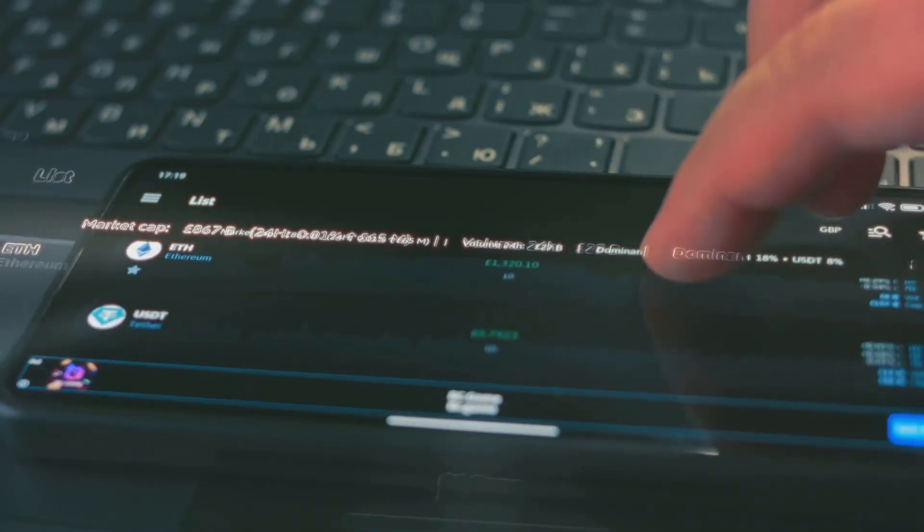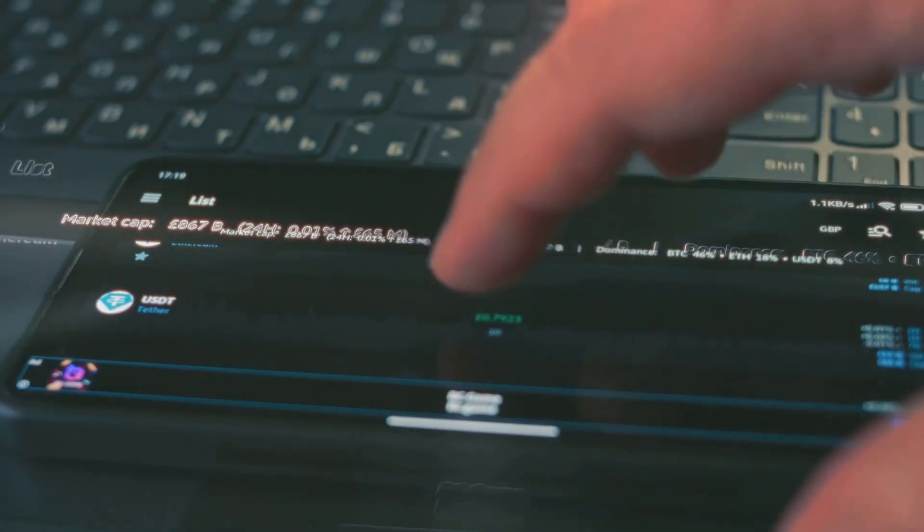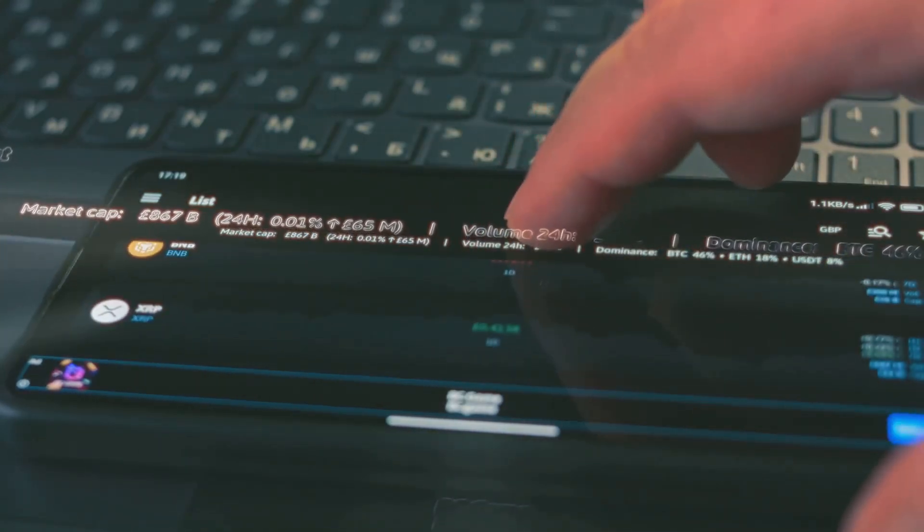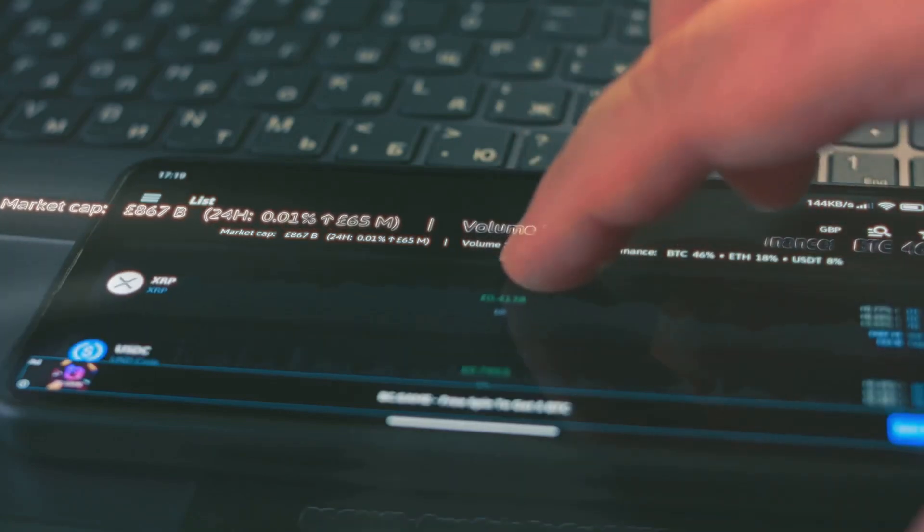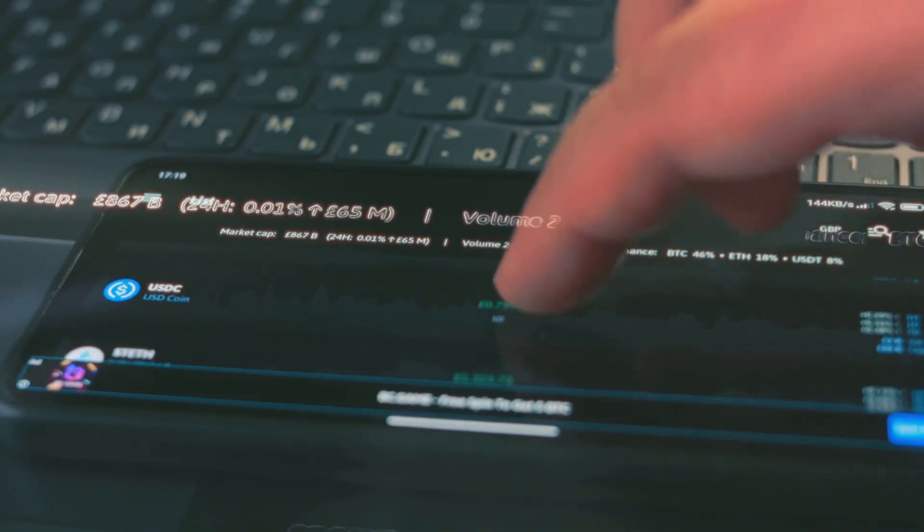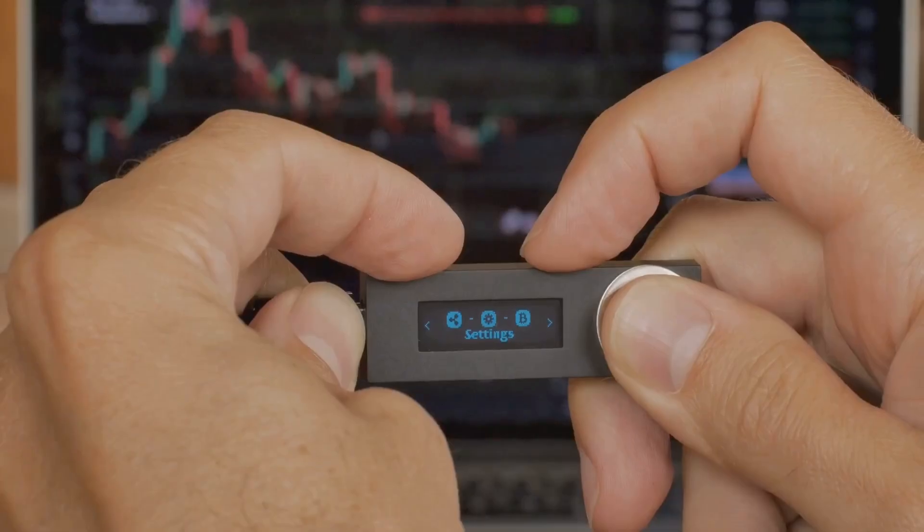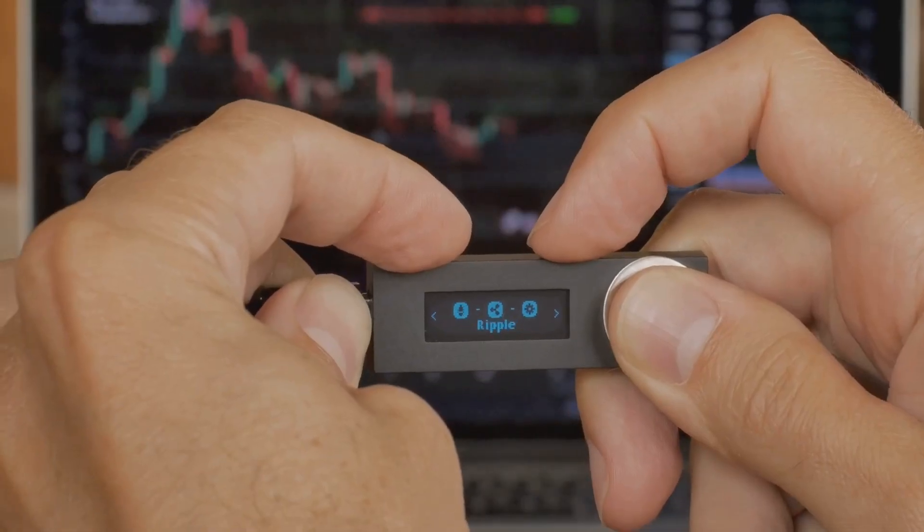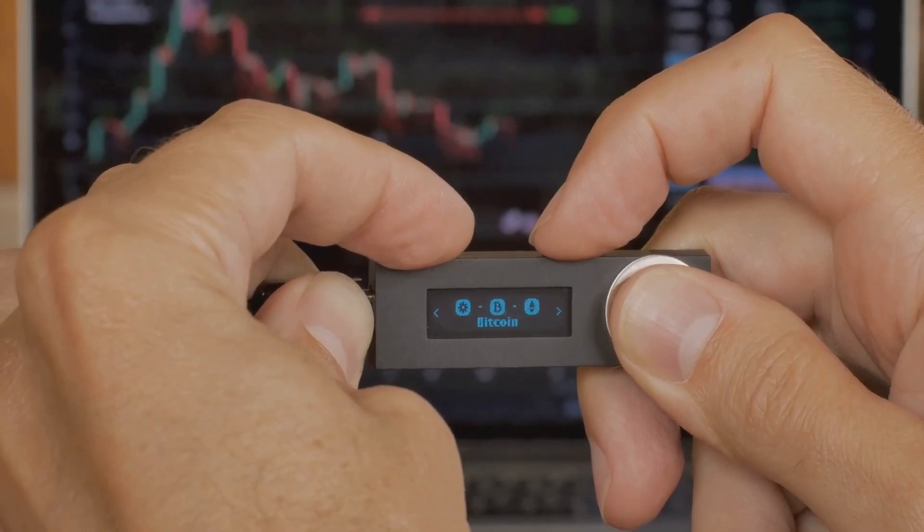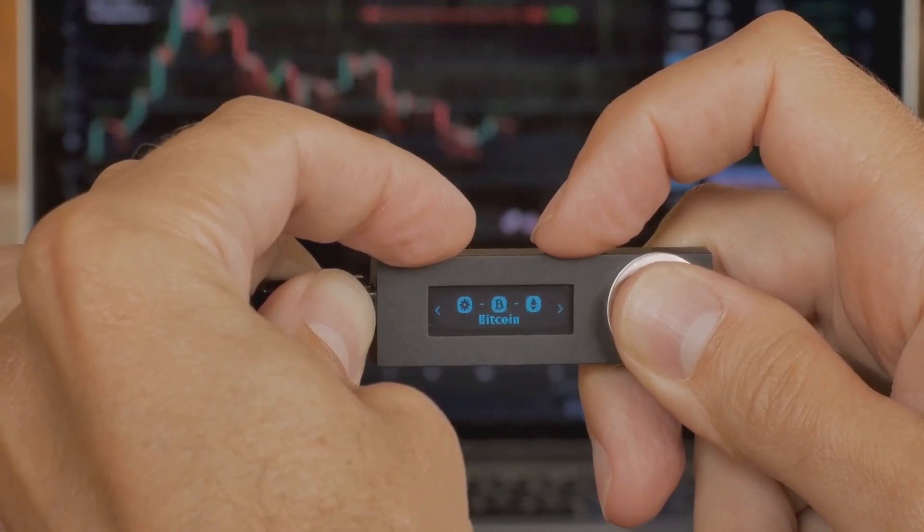Think of it like this: instead of using paper money, you're using digital tokens to buy and sell things. These tokens are created and managed using advanced technology. These tokens are stored in a digital wallet, kind of like a virtual piggy bank. This wallet keeps your cryptocurrency safe and accessible whenever you need it.